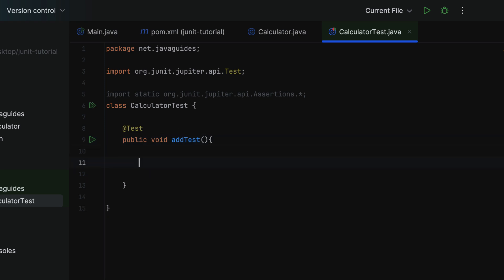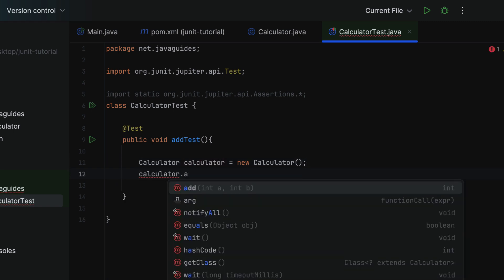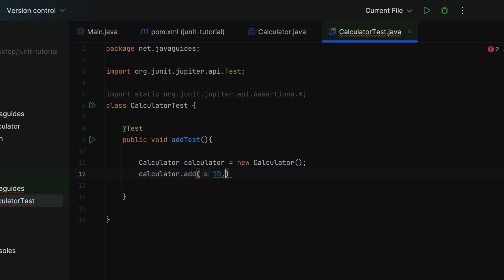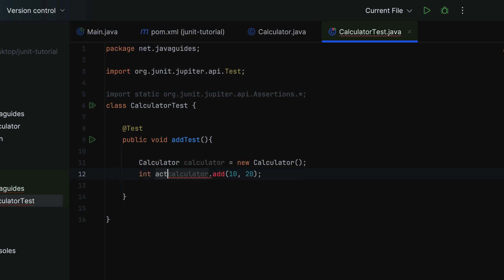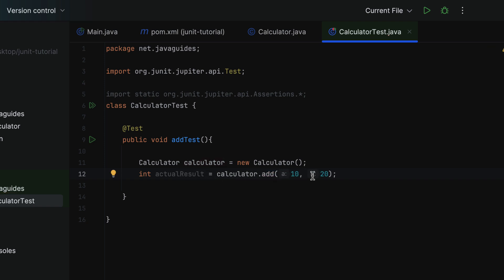Within this test method, let's create an object of the class under test. Calculator is our class under test, so: Calculator calculator = new Calculator(). Next, use the calculator object to call the add method and pass 10, 20. This add method returns the addition of 10 and 20. The result should be 30, so: int actualResult = calculator.add(10, 20).